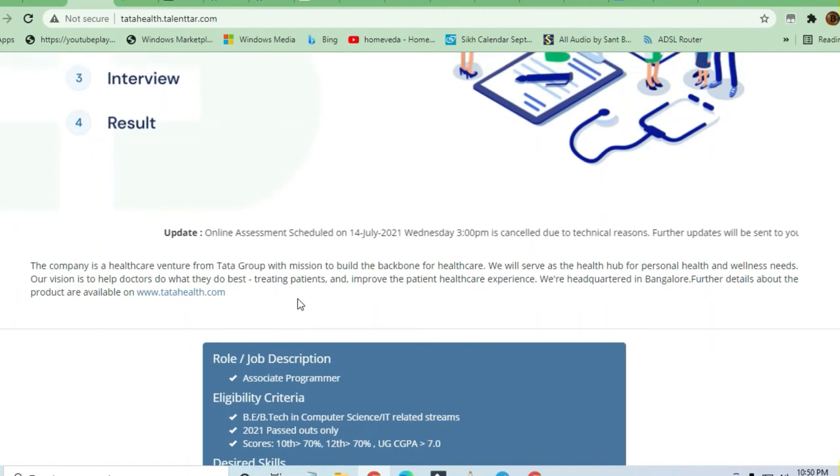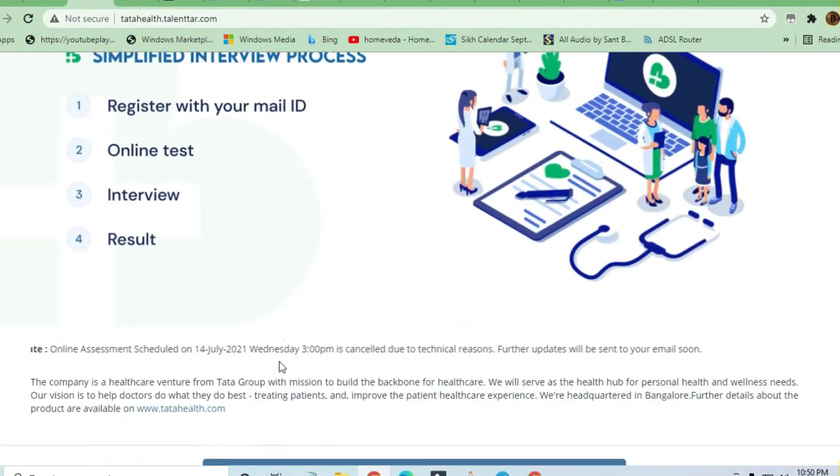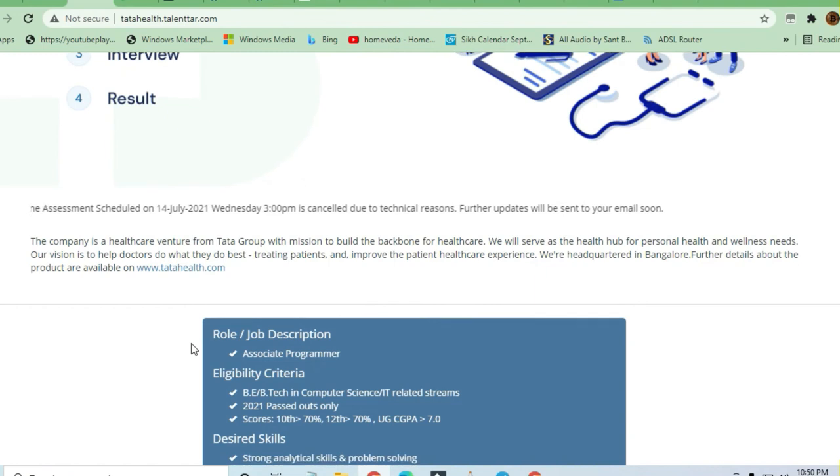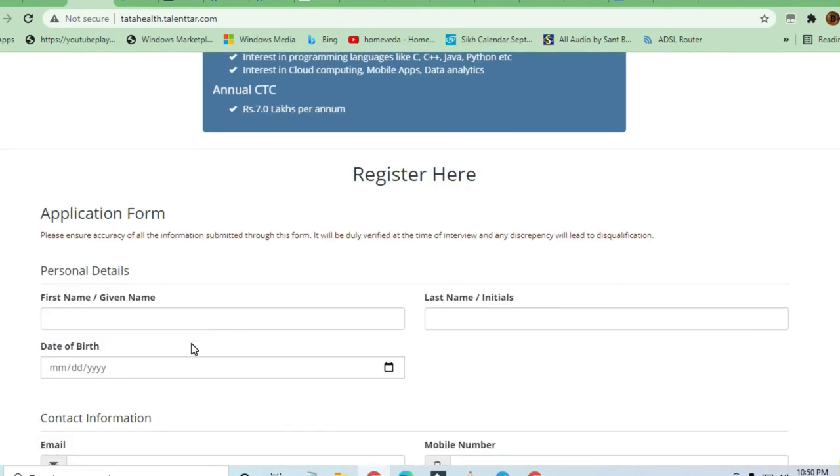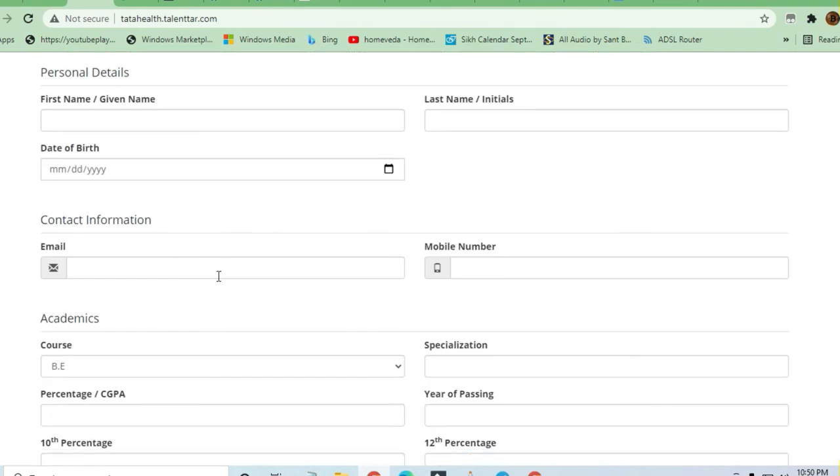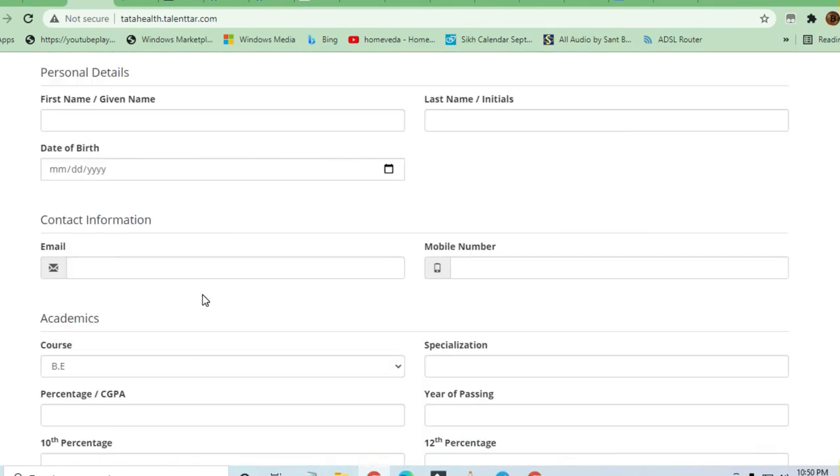There are a lot of job opportunities available on Jobs and Off-Campus Drive, my friends. The Telegram channel link is in the description box. You can apply here; the application form is available.